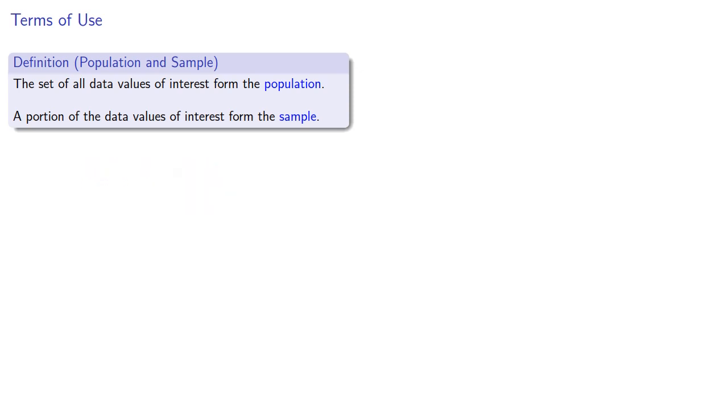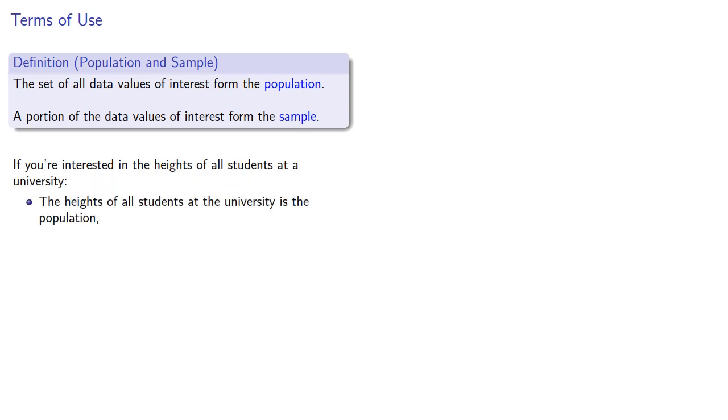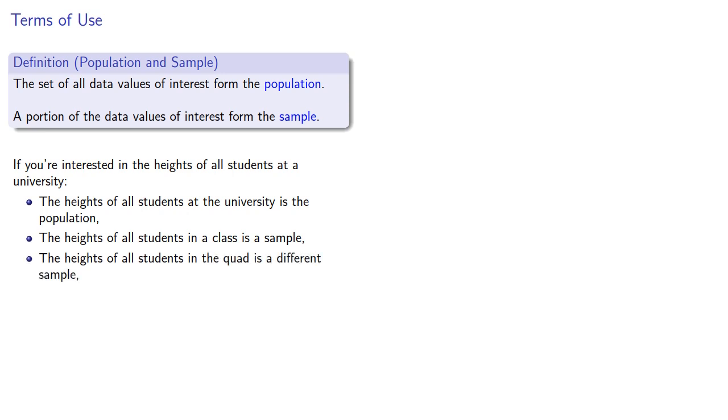For example, if you're interested in the heights of all students at a university, the heights of all students at the university is the population. The heights of all students in a class is a sample. The heights of all students in the quad is a different sample. And if you want to take it to extremes, the height of a single student is a very small sample.